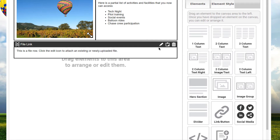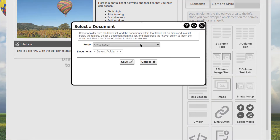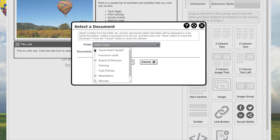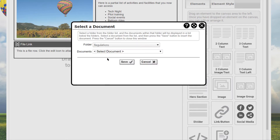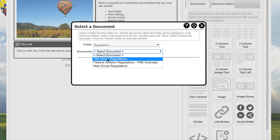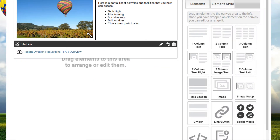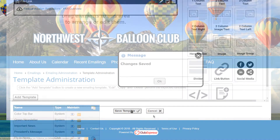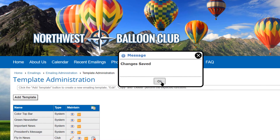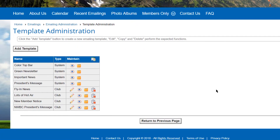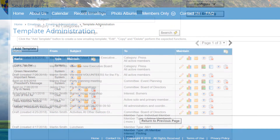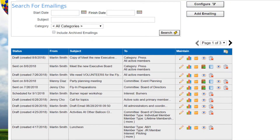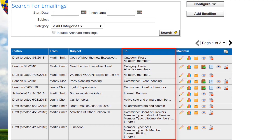Once templates have been created, you can select from them whenever you create an email. Note that templates don't need to be complete emailings — they can be as simple as a single panel that you place at the bottom of every emailing, or as complex as multiple panels with a standard layout for a monthly newsletter where you go in each month to adjust only the content.